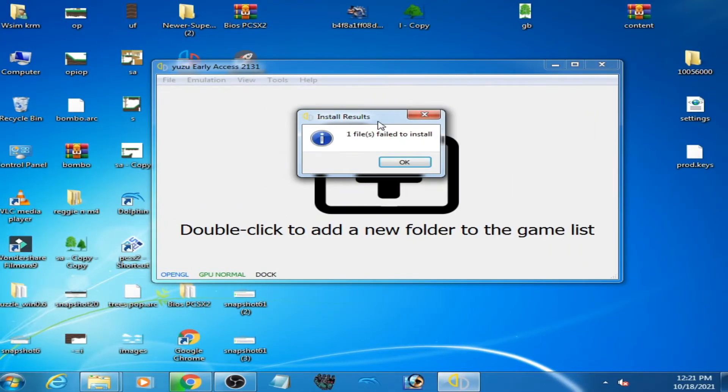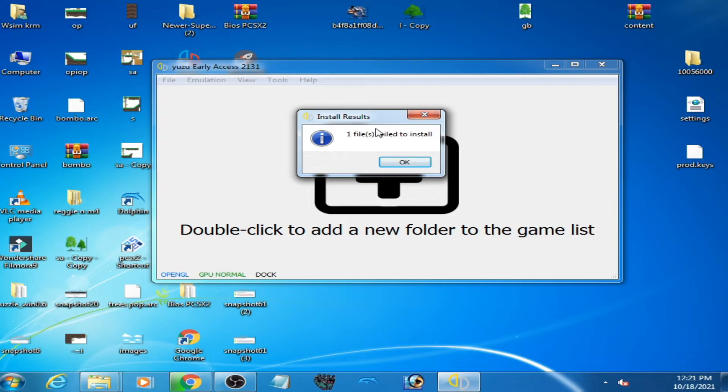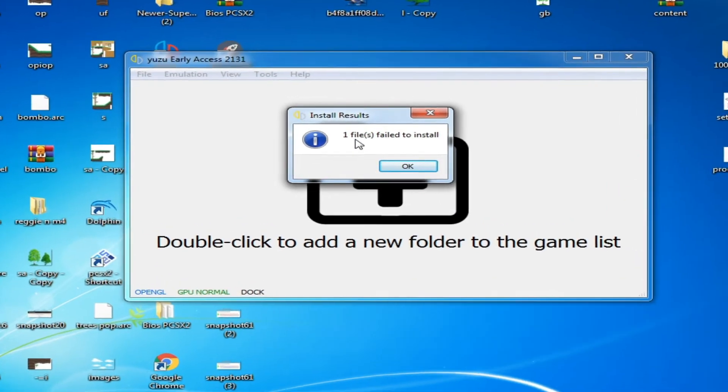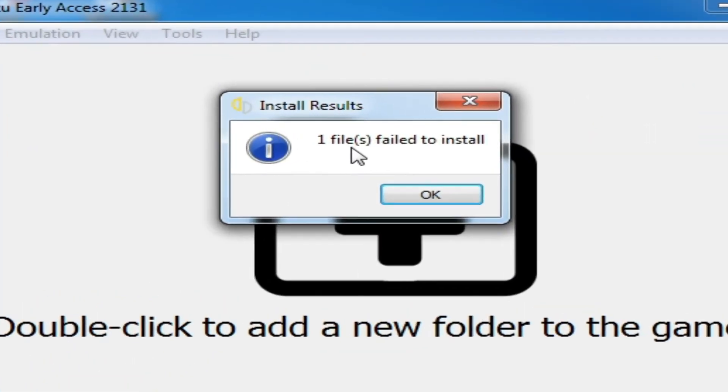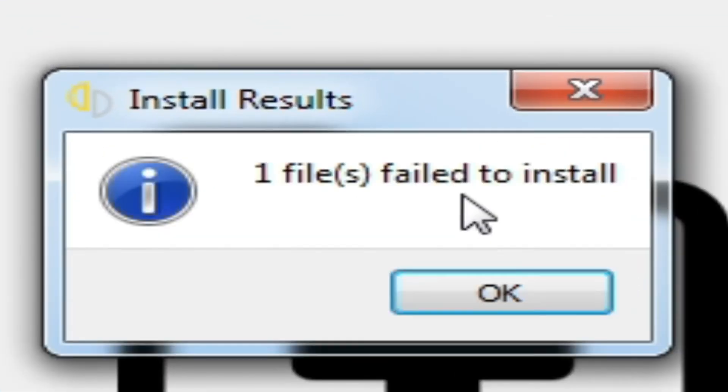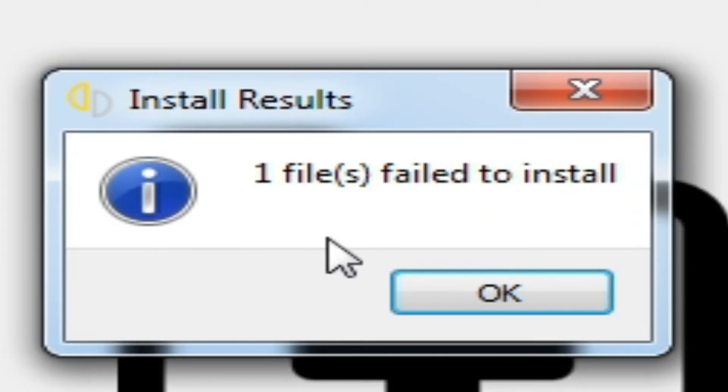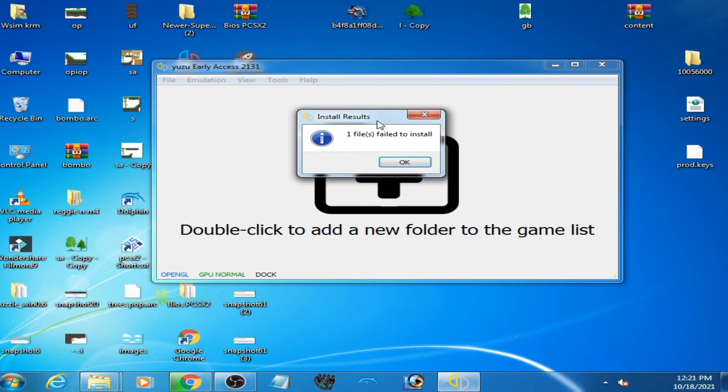Good day everyone, welcome back to my another new video. In this video I'm going to be showing you how you can fix one file failed to install error in Yuzu emulator while updating games. So let's get started.